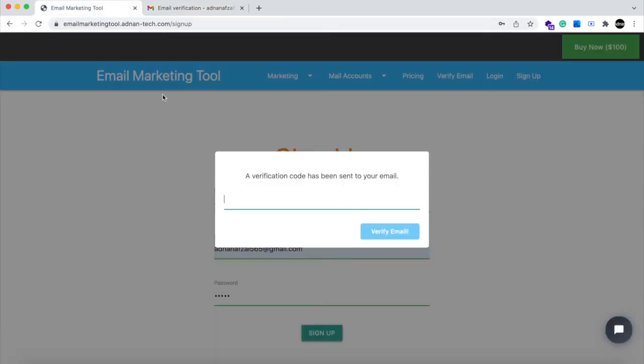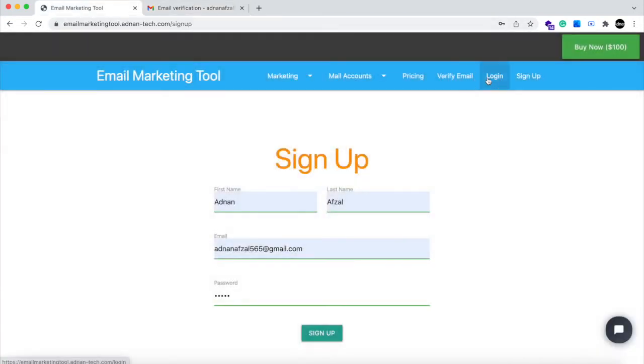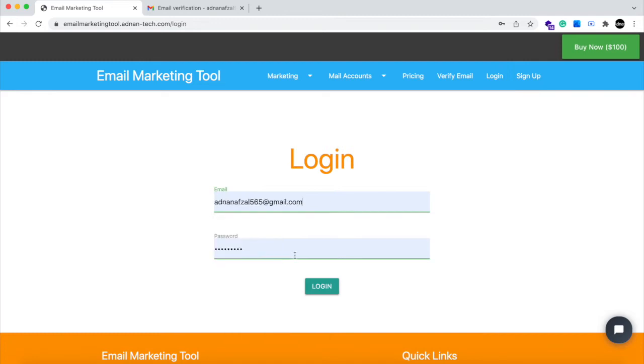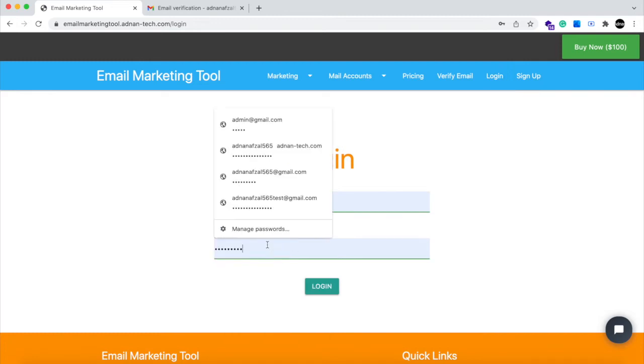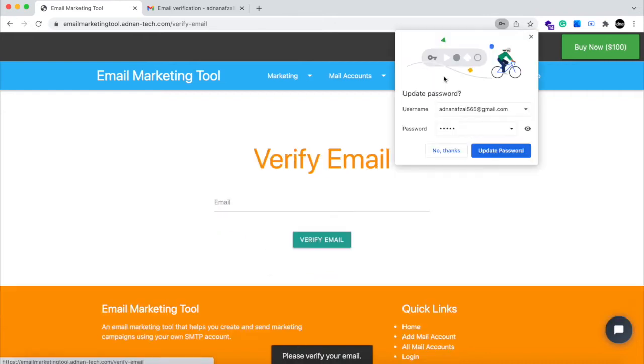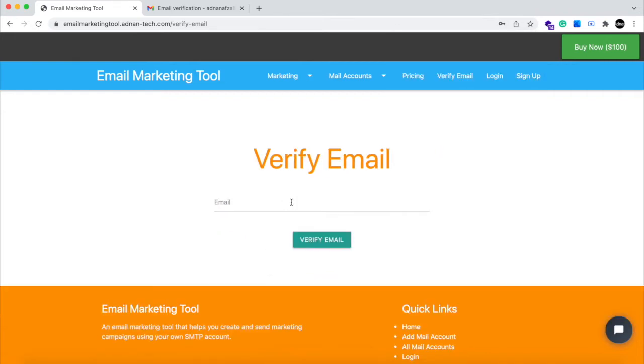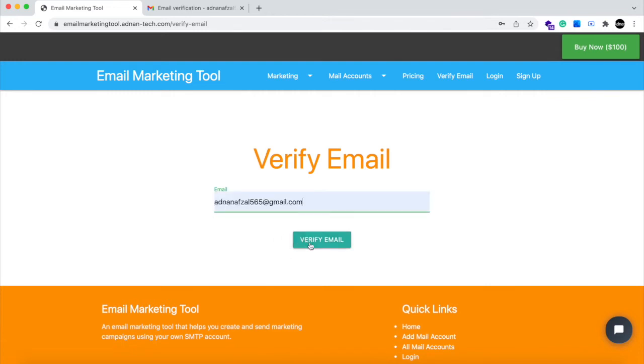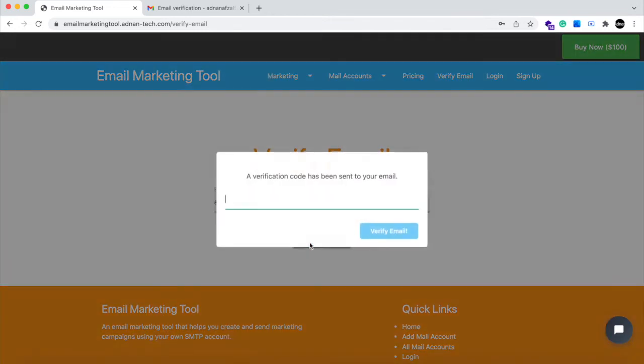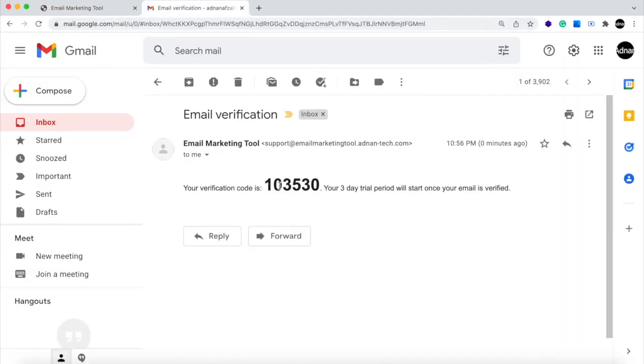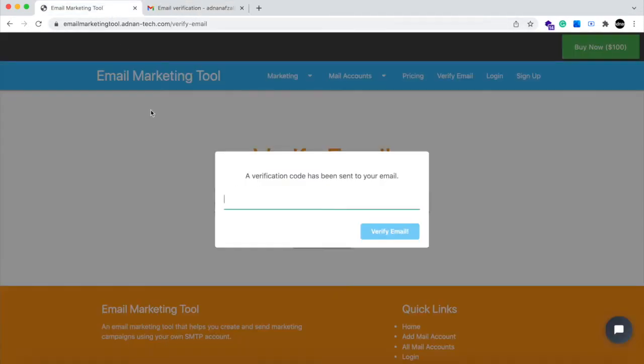User will not be able to log in if his email is not verified. If you had registered but have not verified your account, you can always send a verification email again. A new email will be sent to you and you can use this new code to verify.